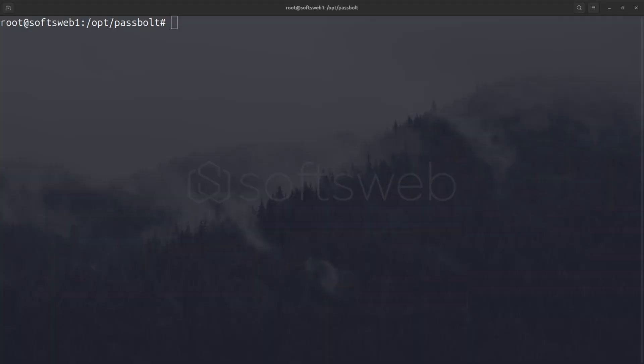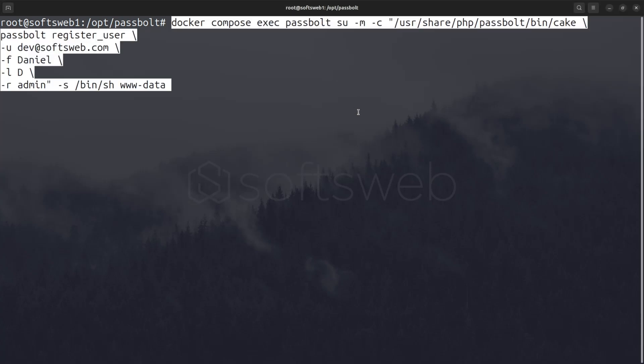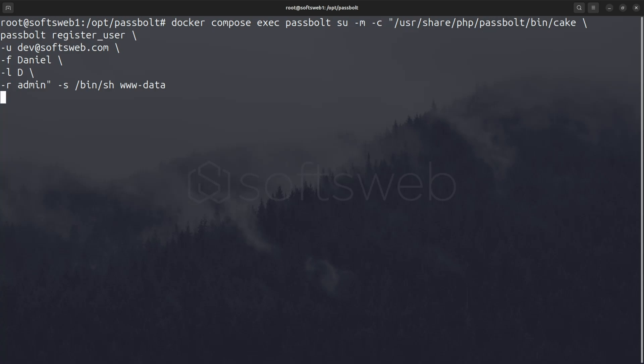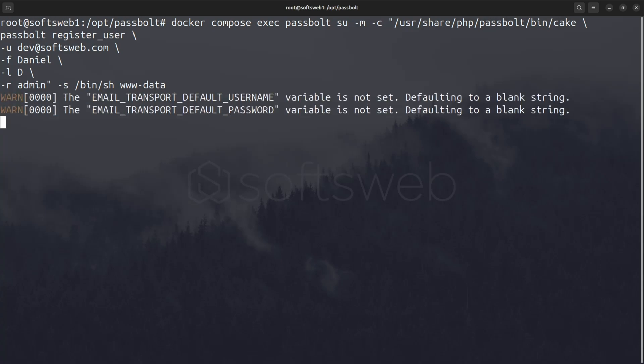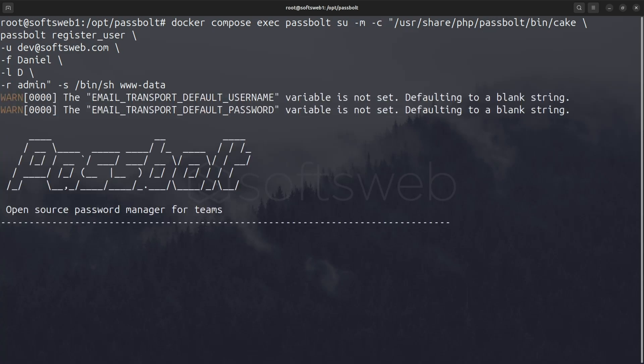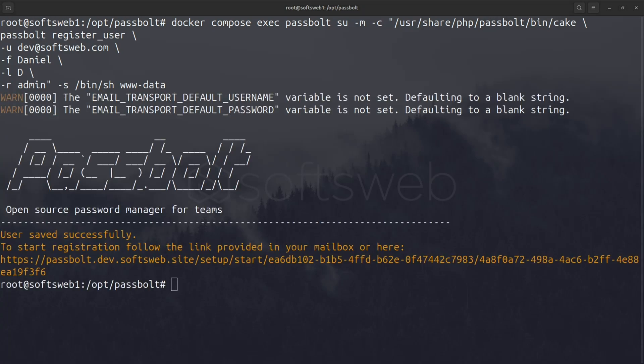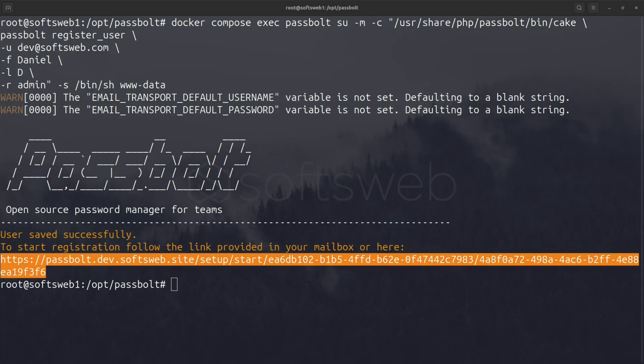The final step is to set up your first admin user, which is easy with this command. Make sure to adjust the email, first name, and last name fields for your own details. Since we haven't set up email notifications yet, you won't receive an email link, but you can simply copy the registration link that's generated and paste it into your browser.